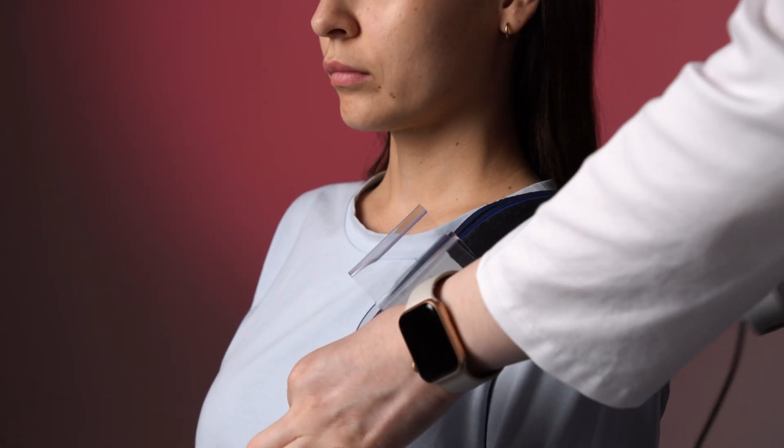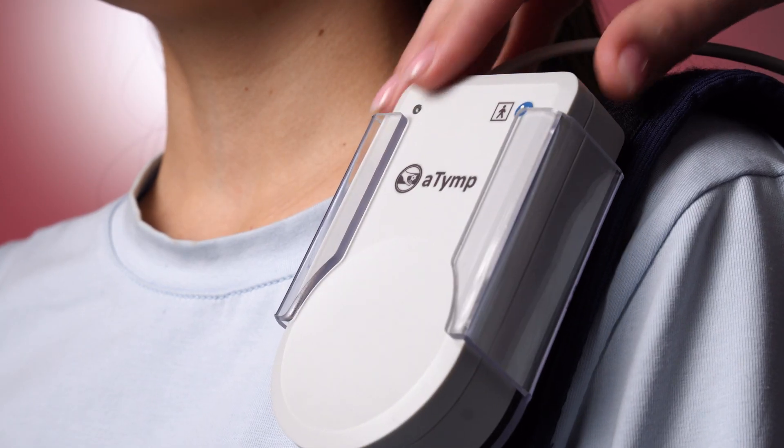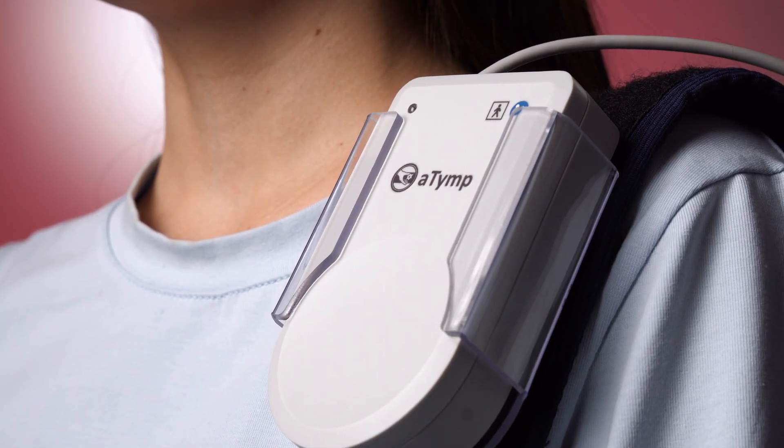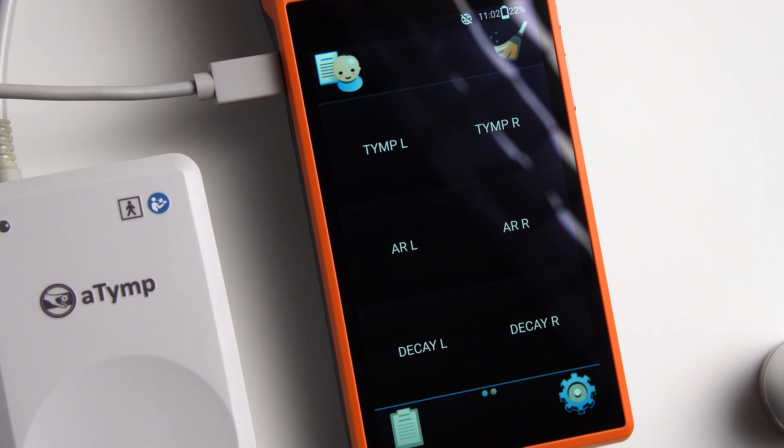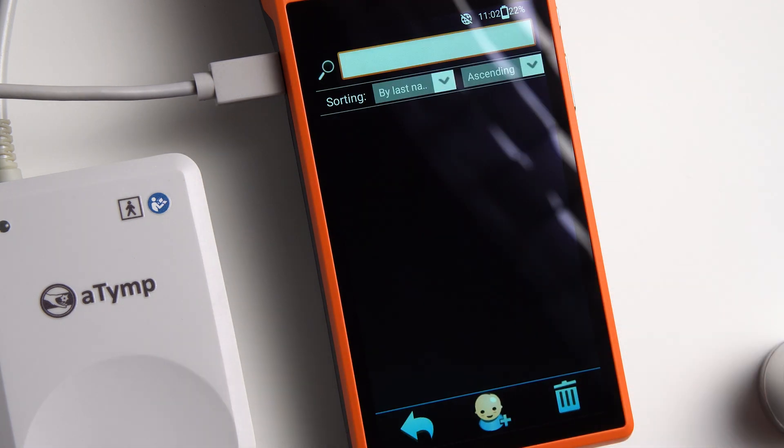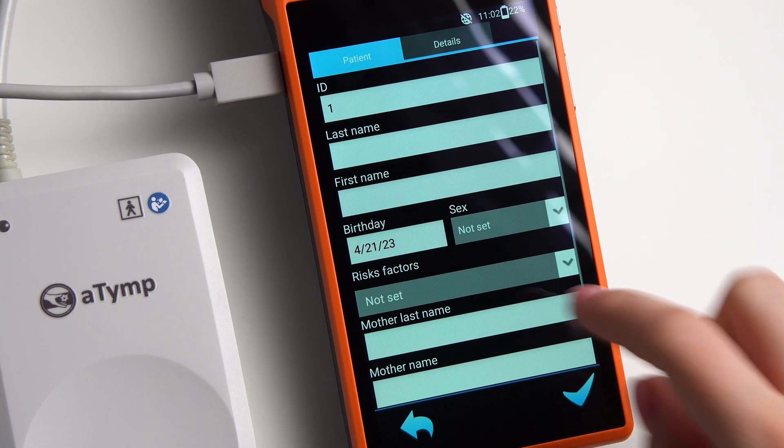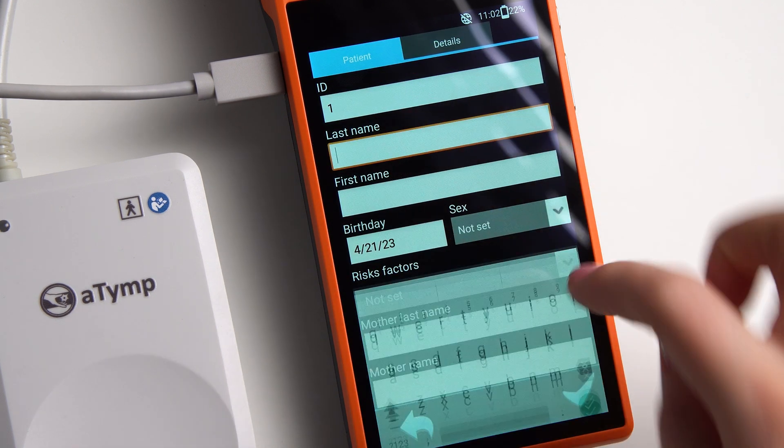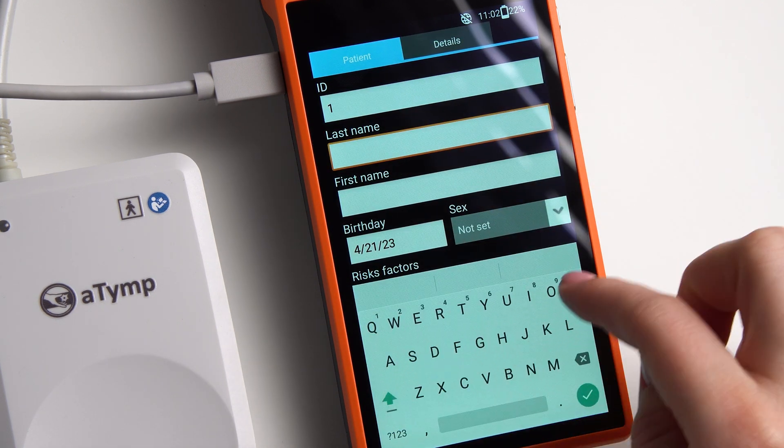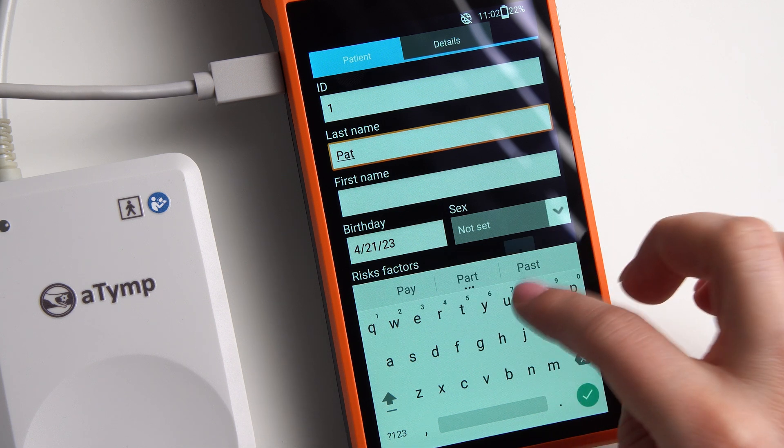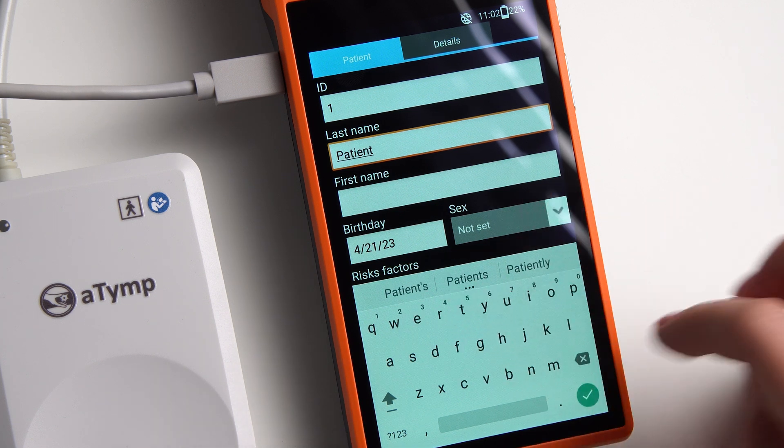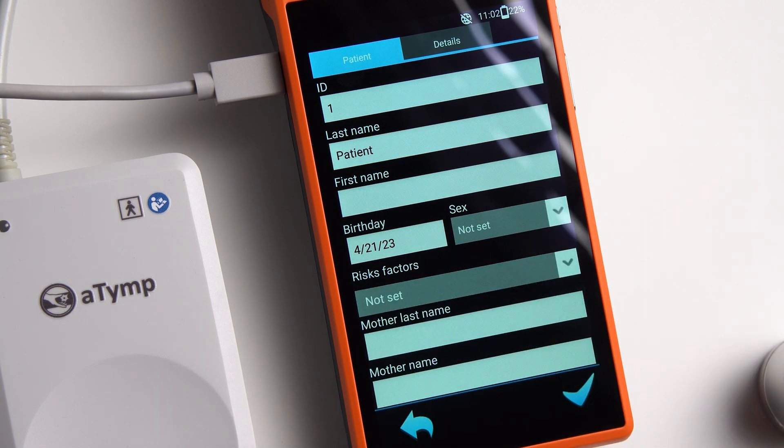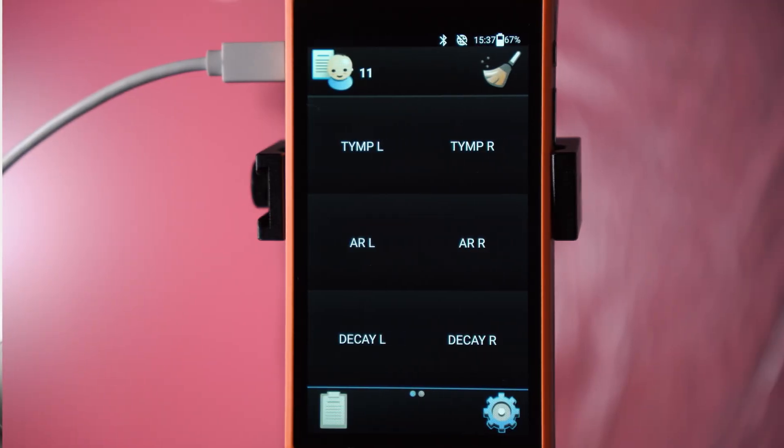Place the unit on the patient using a special shoulder harness. Before starting the examination, we create a new patient in the database. Enter the name, last name, and date of birth. You can also enter other data if necessary. Press the check mark in the bottom right corner.